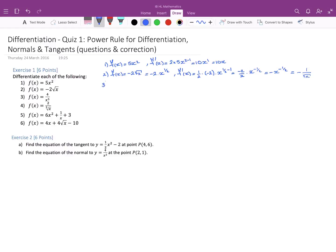The third question: differentiate f(x) = 4/x⁵. We start by writing this as 4x^(-5). Using the power rule, f'(x) = -5 × 4 × x^(-5-1), which leads us to -20x^(-6). This would be accepted as a final answer, but we could also write this as -20/x⁶.